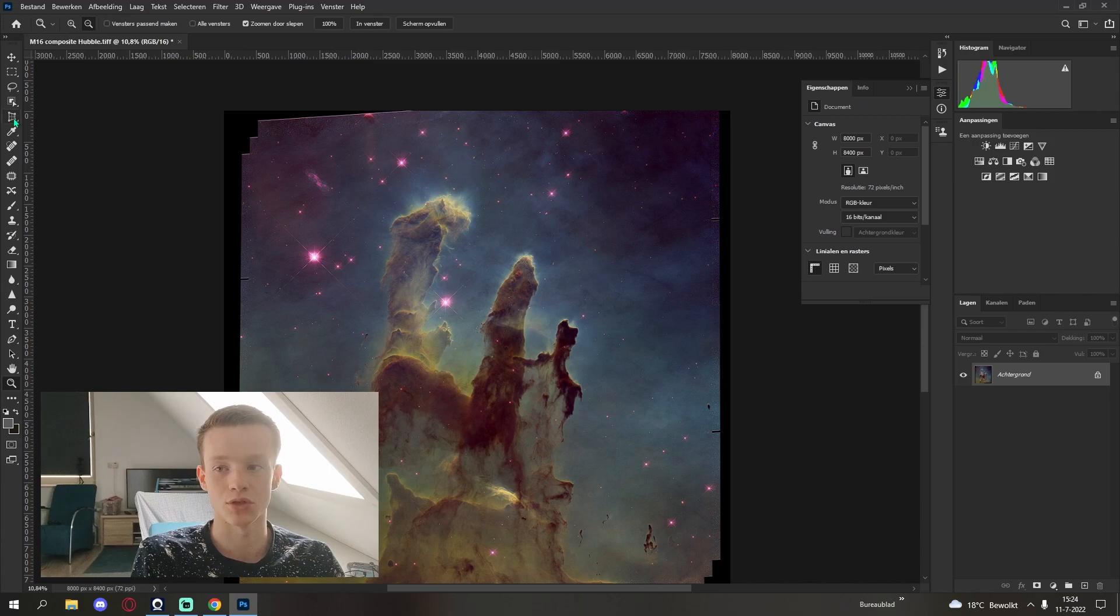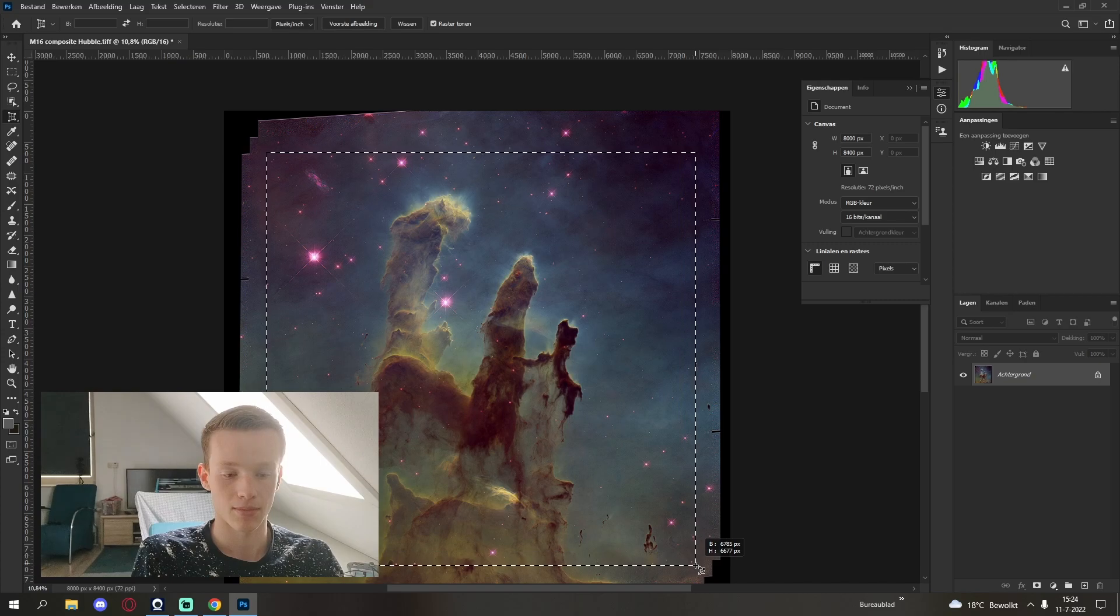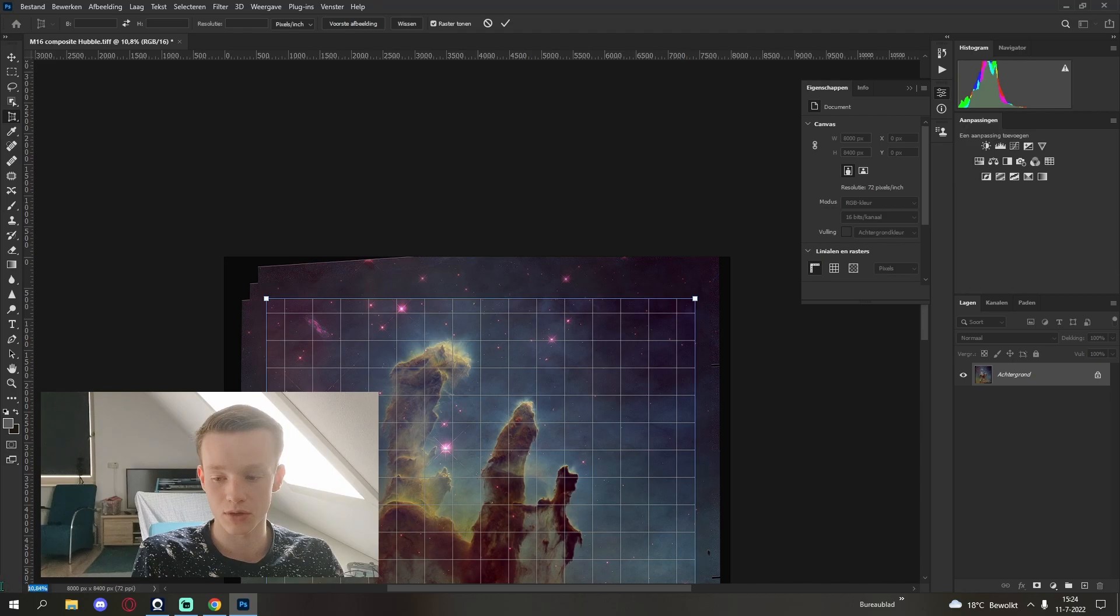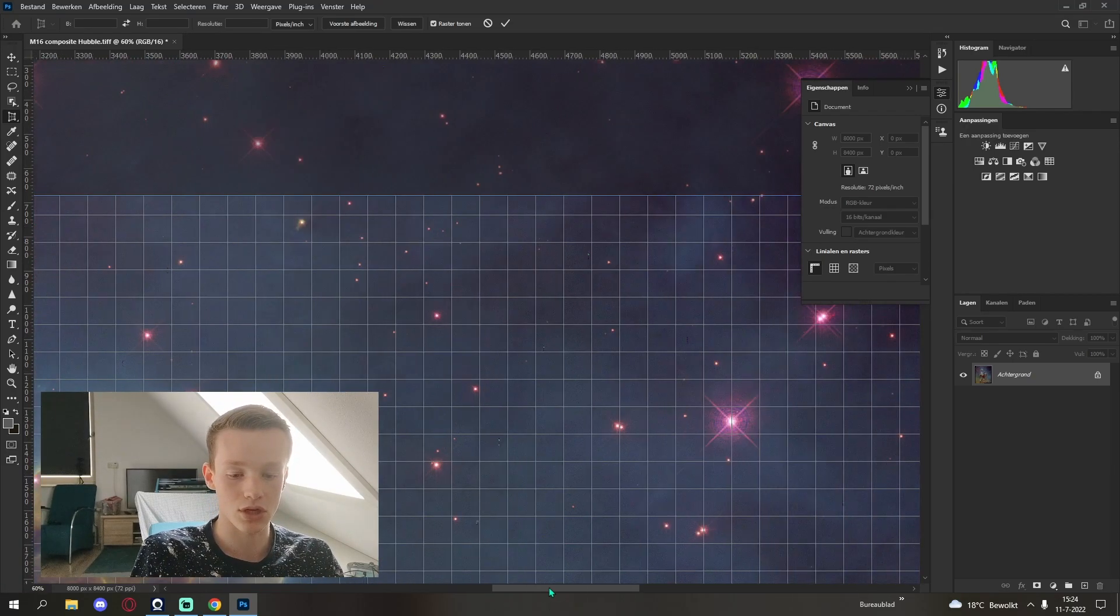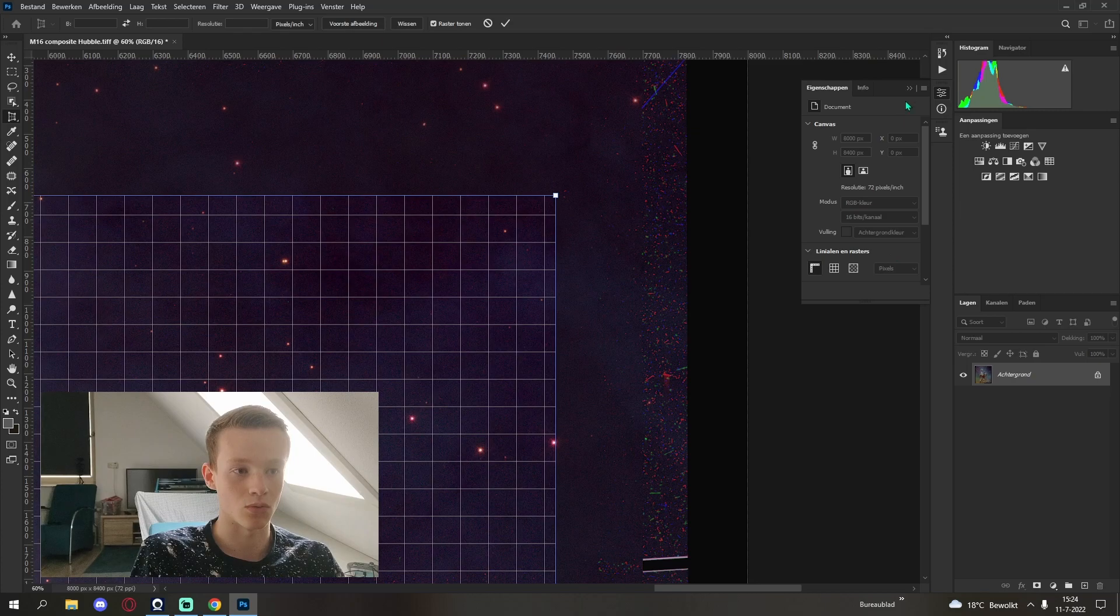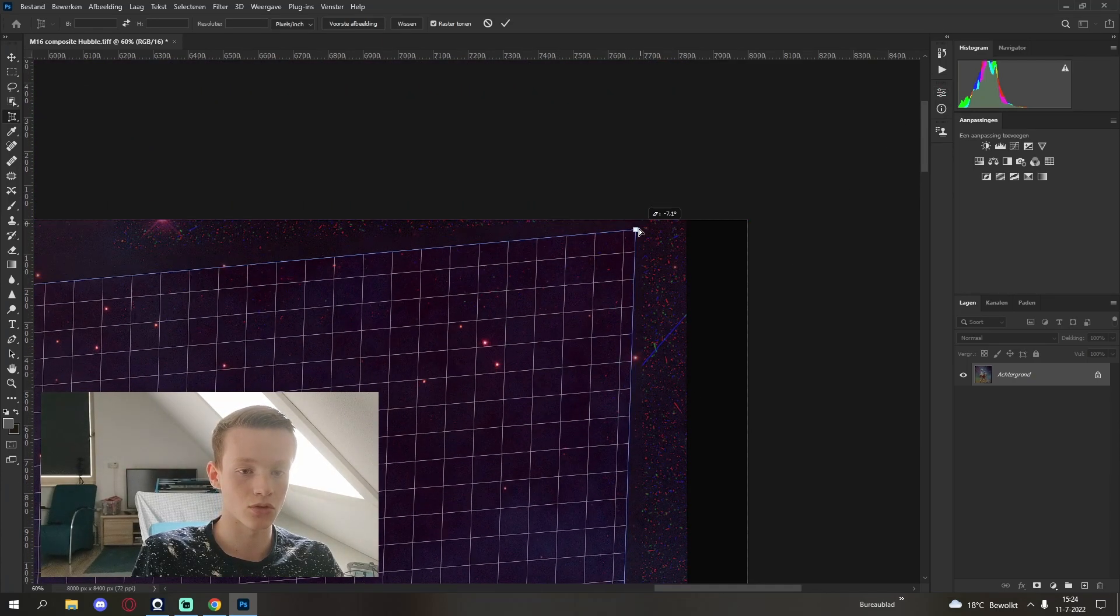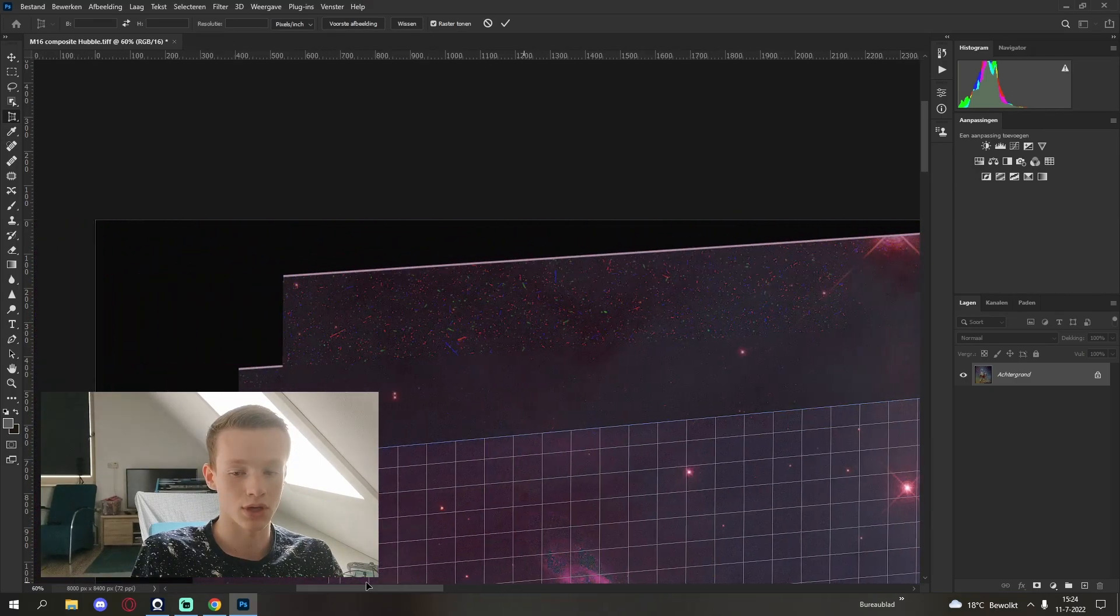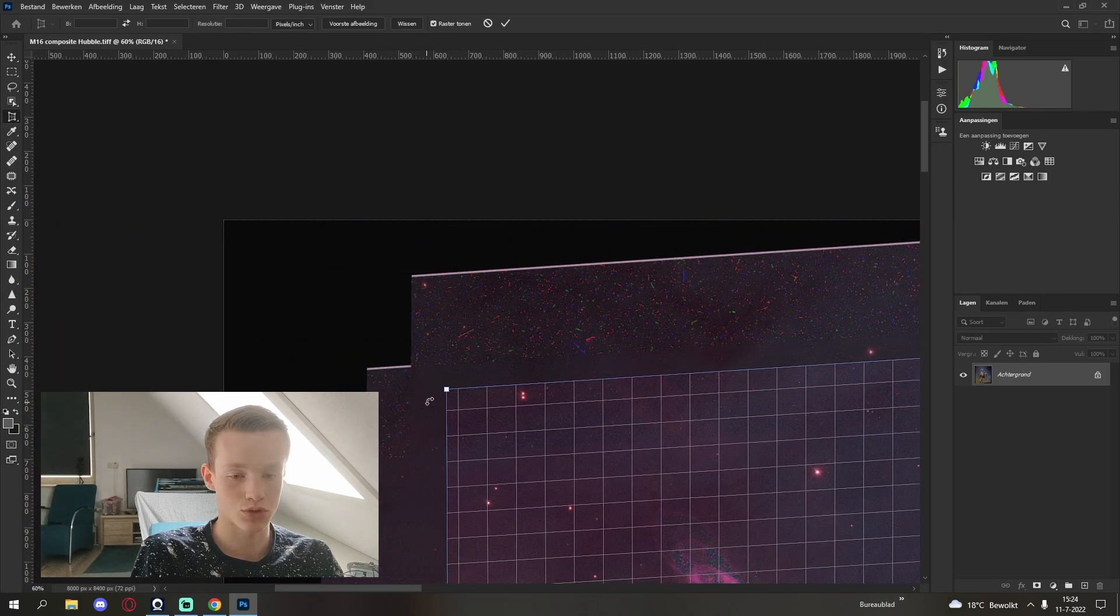You'll want to use perspective crop because the Hubble images aren't always orientated in the way you may want. So using the perspective crop you can save as much of the image as possible.